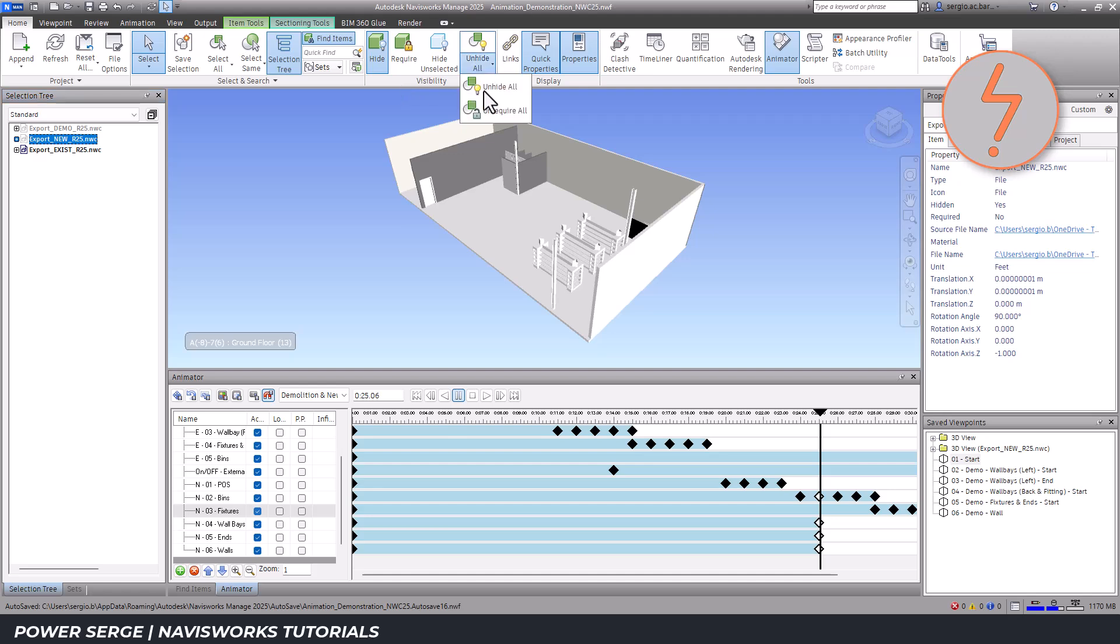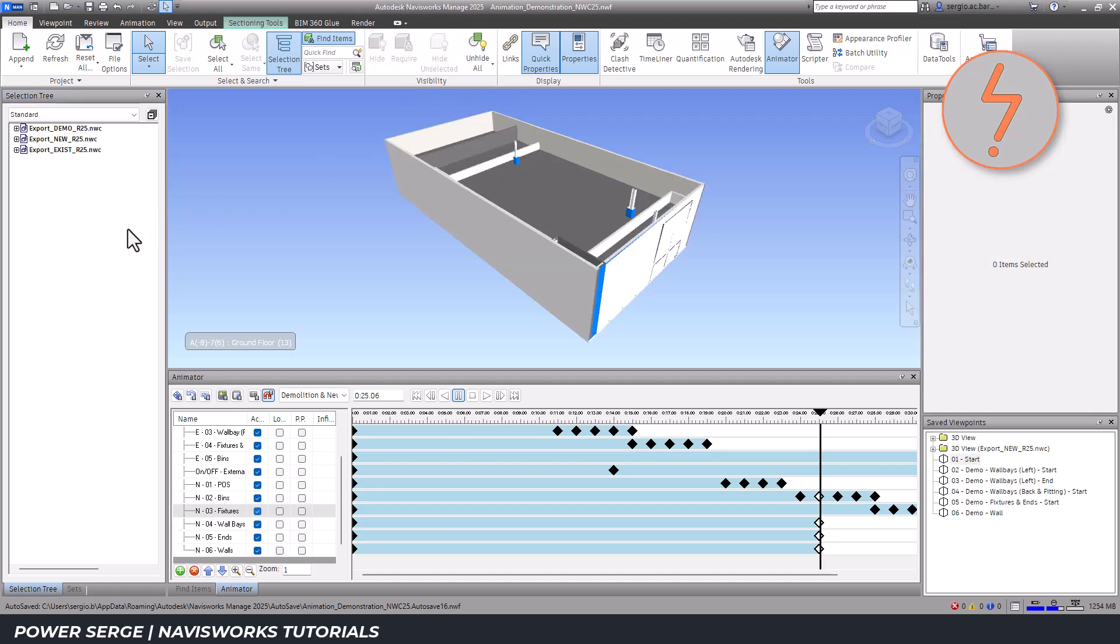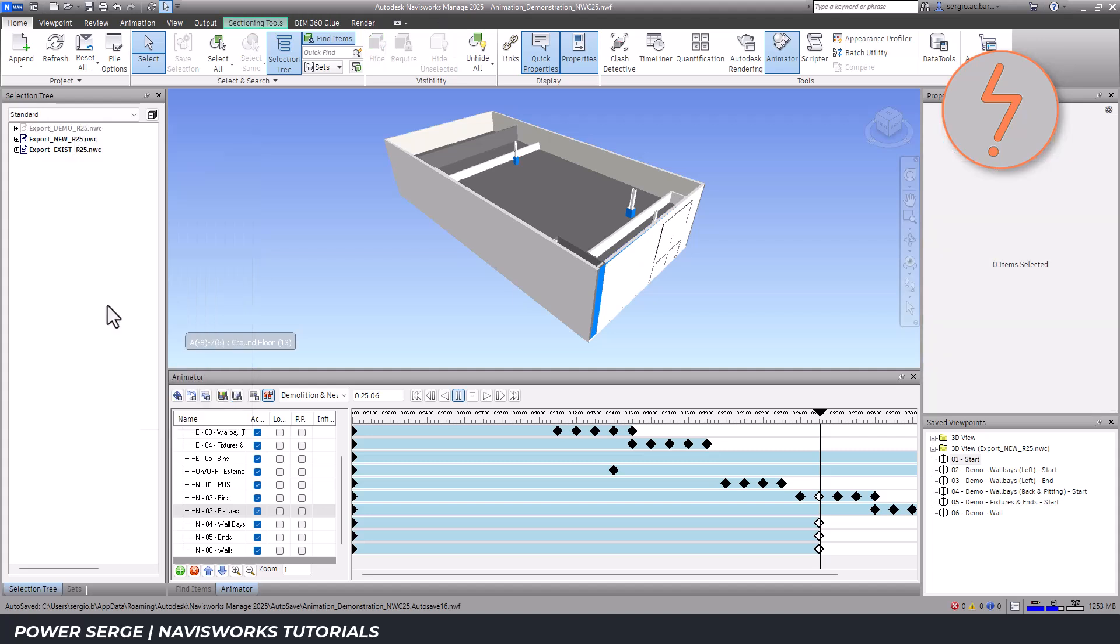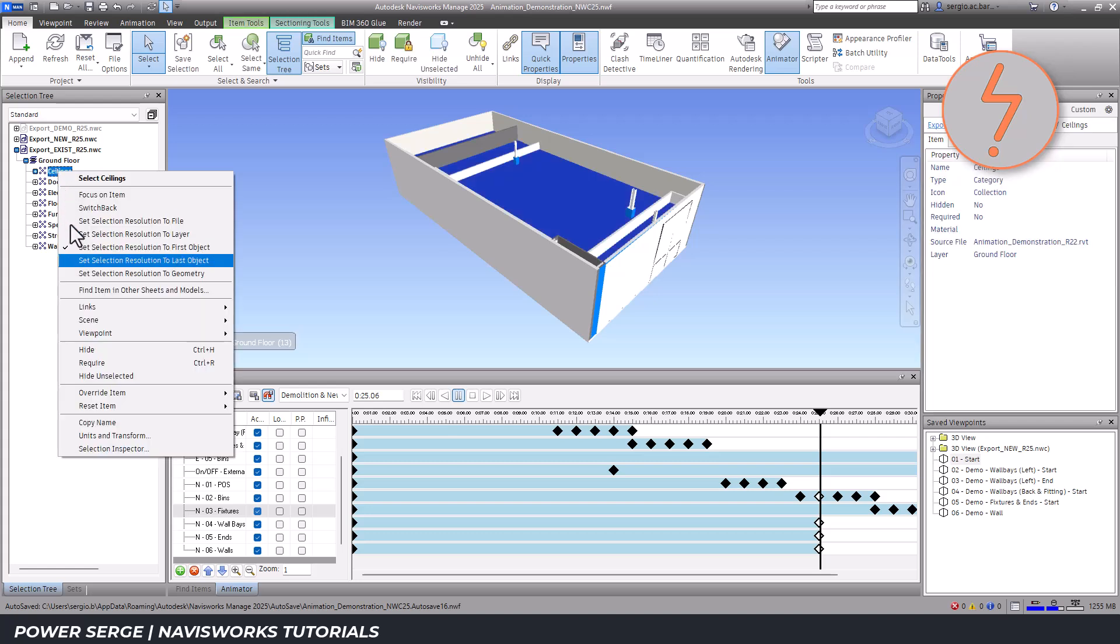Ideally, managing the view states in Revit before exporting would make the process smoother. However, I wanted to showcase how this can also be done in Navisworks.